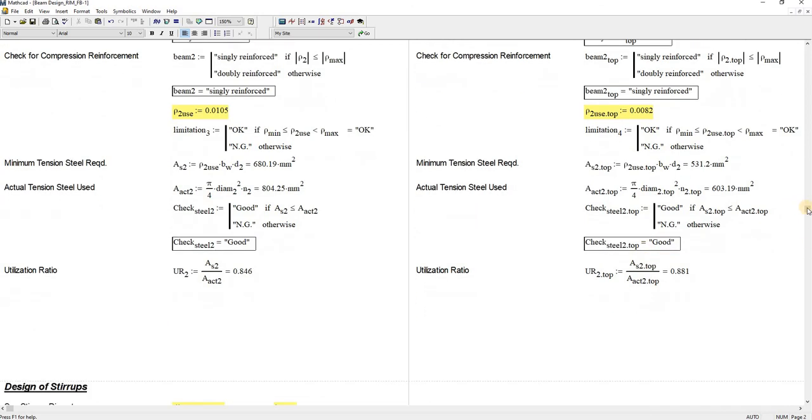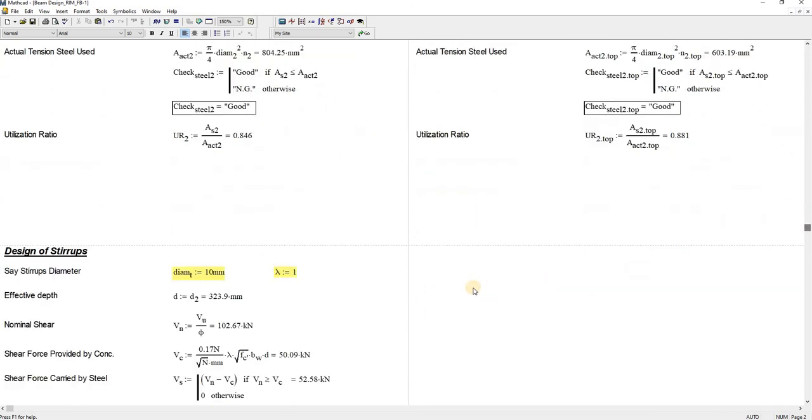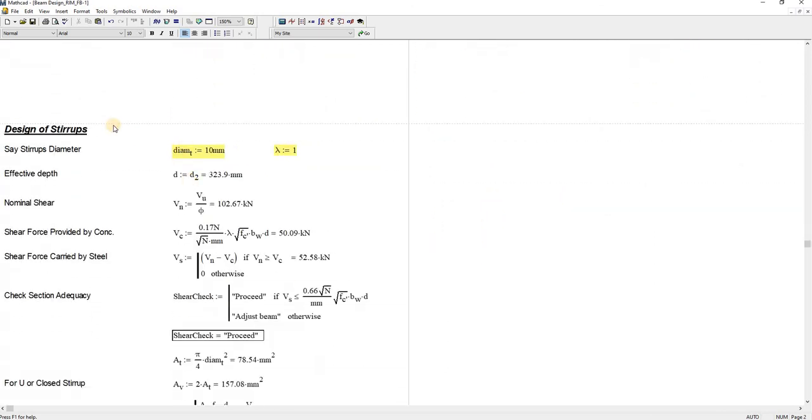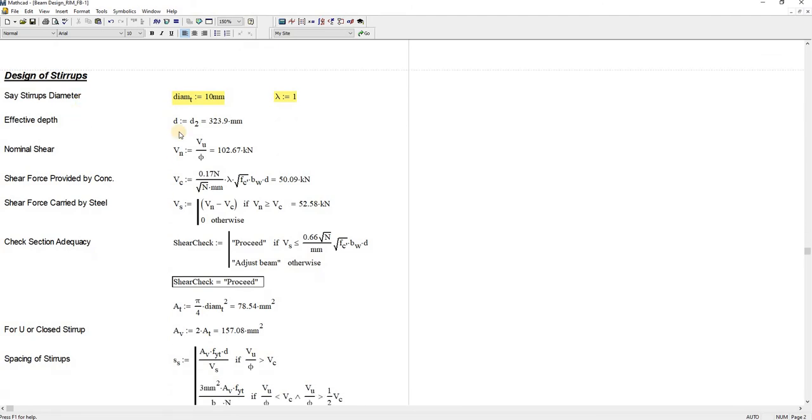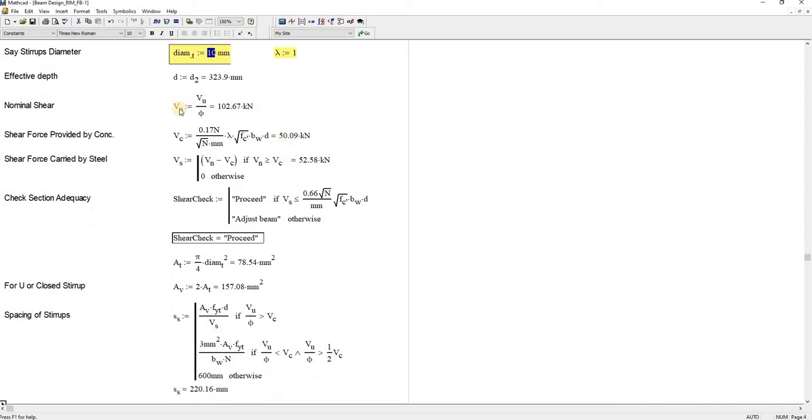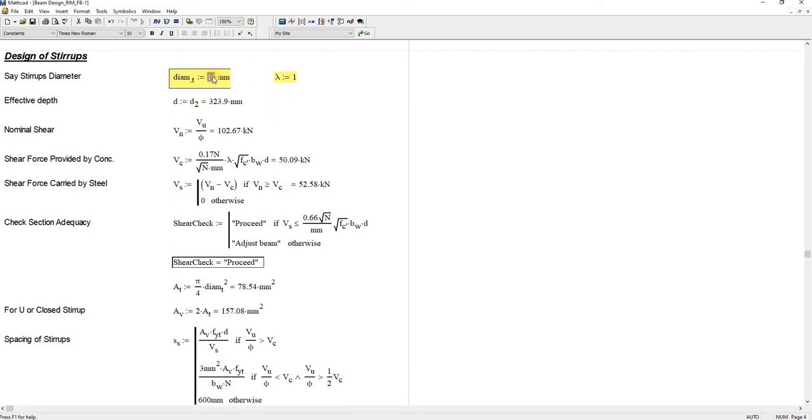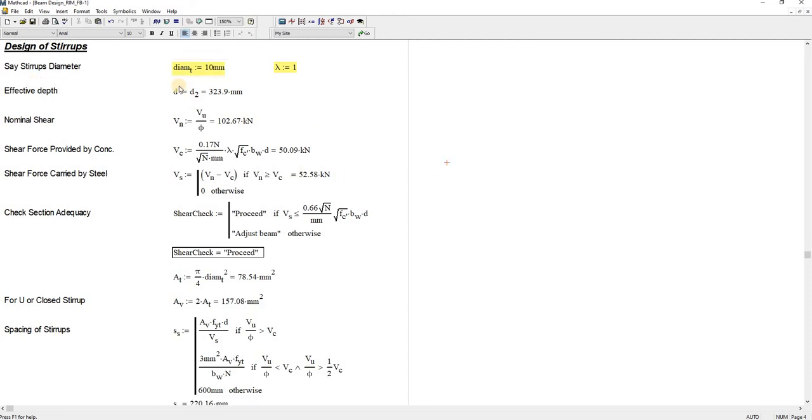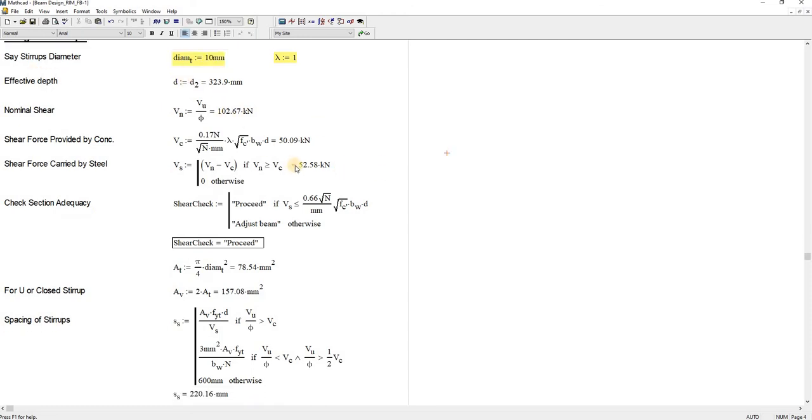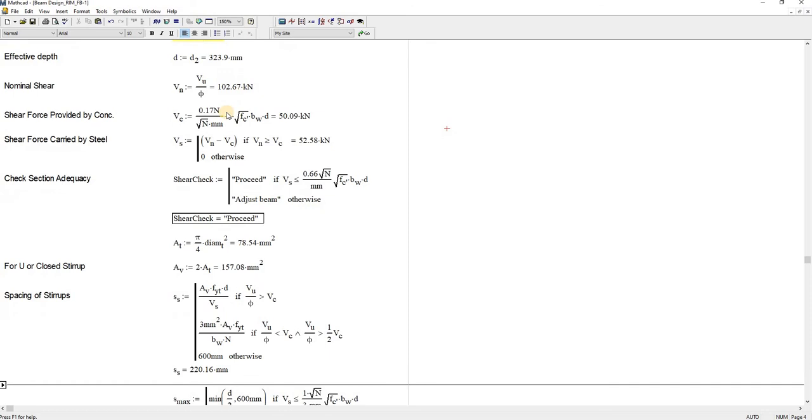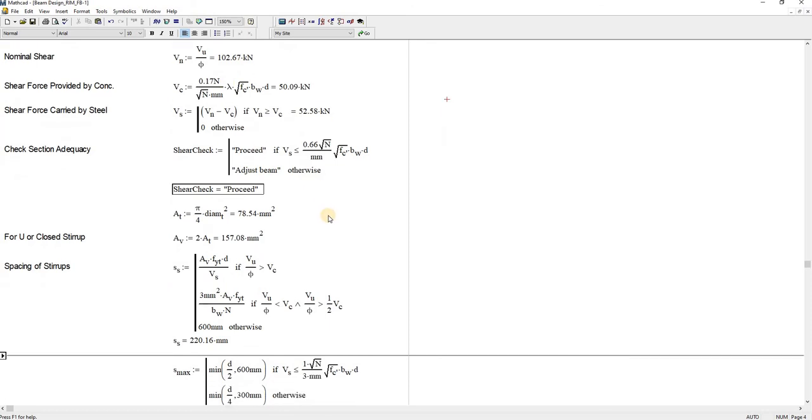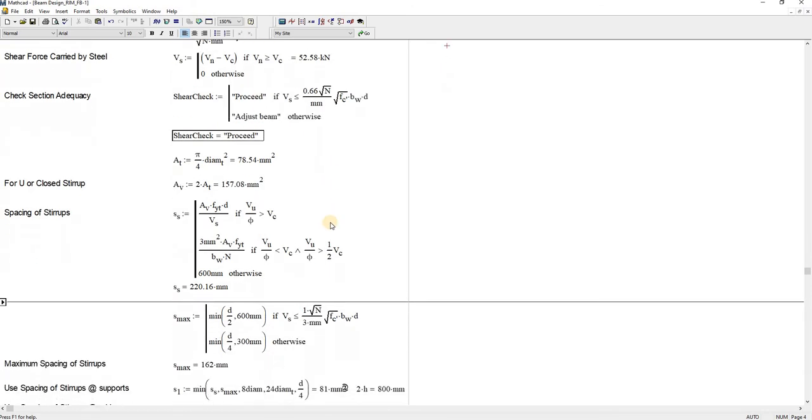Now let us proceed here down for the design of stirrups. The preliminary size or rebar size I used is 10 millimeters. That is the common size for the stirrups and the comprehensive calculation down here.